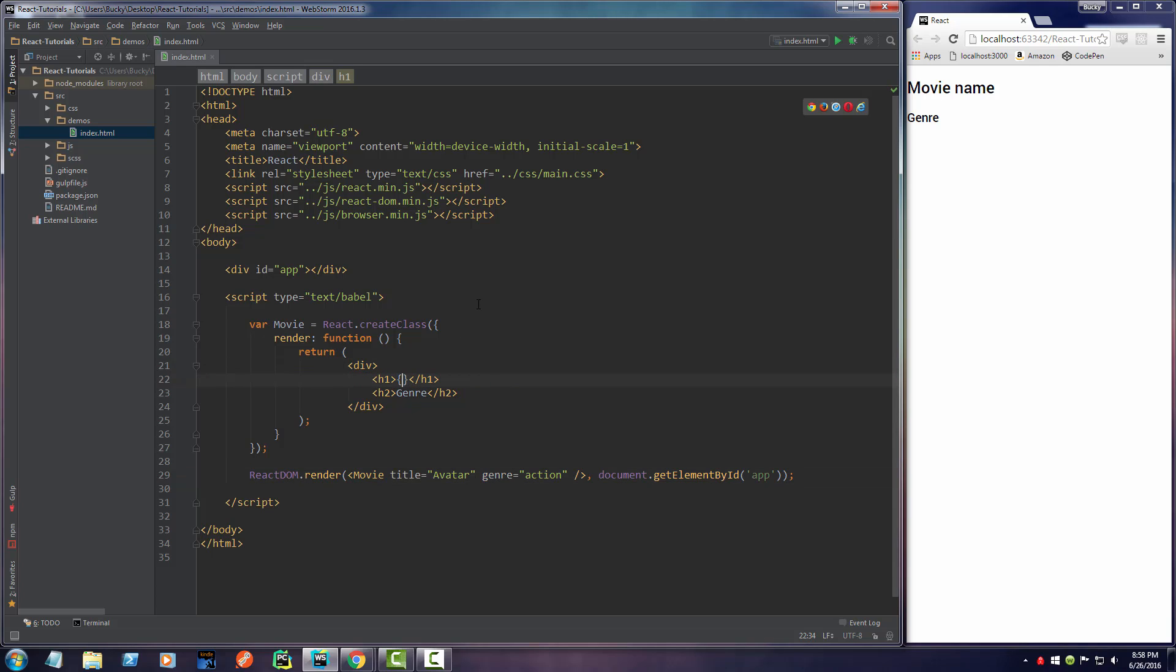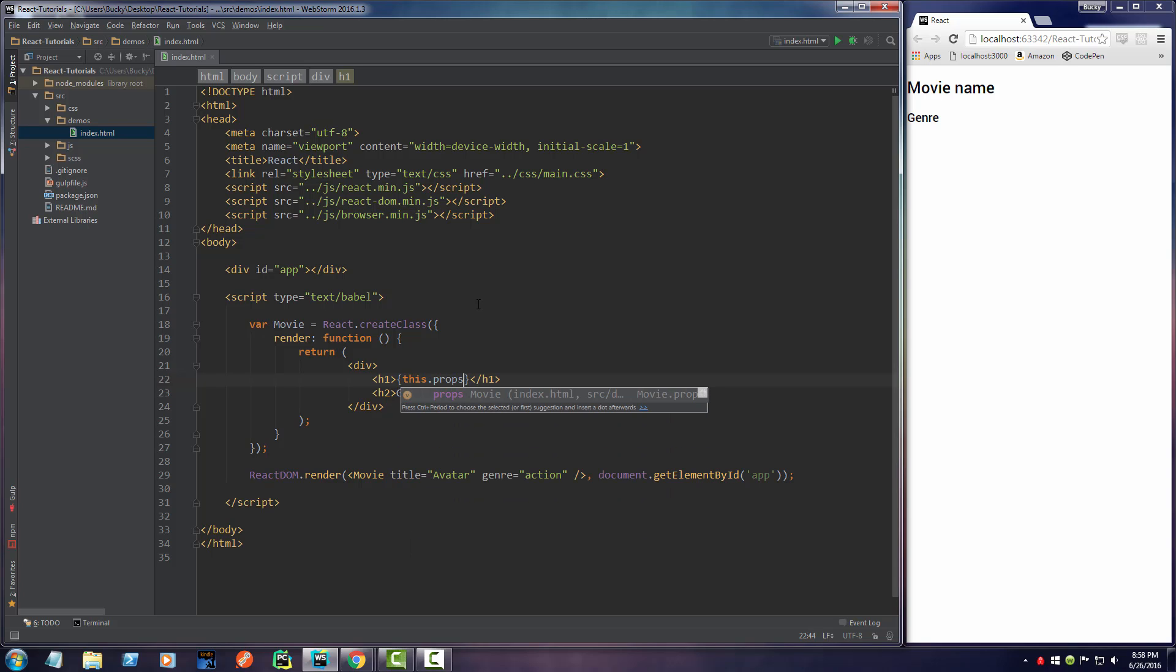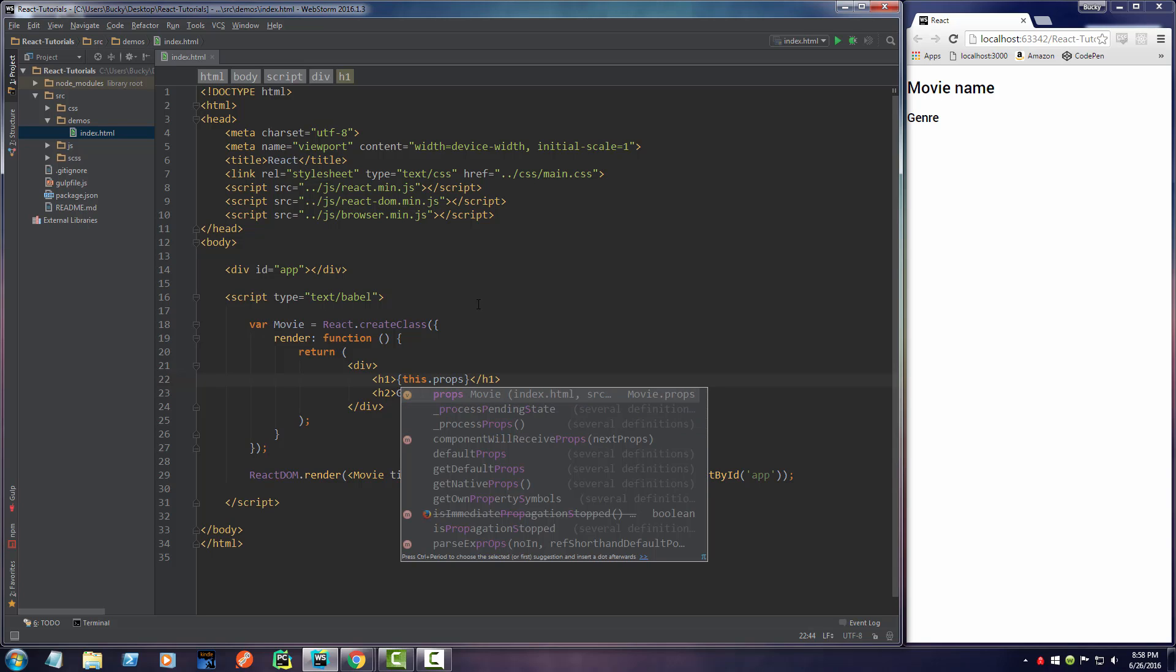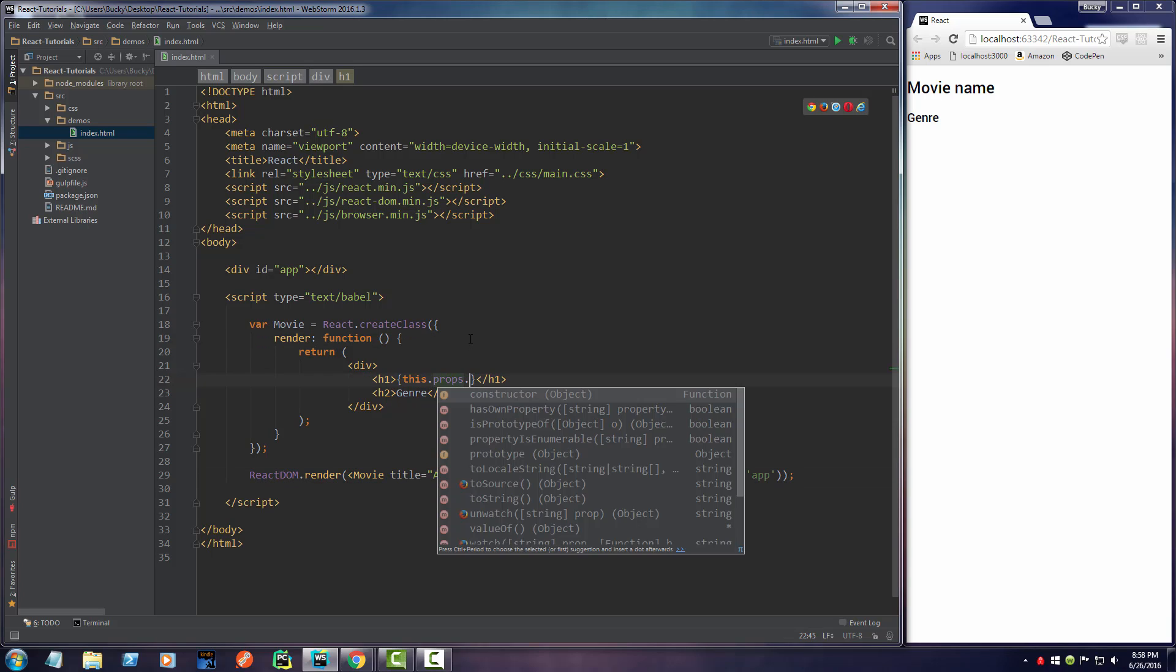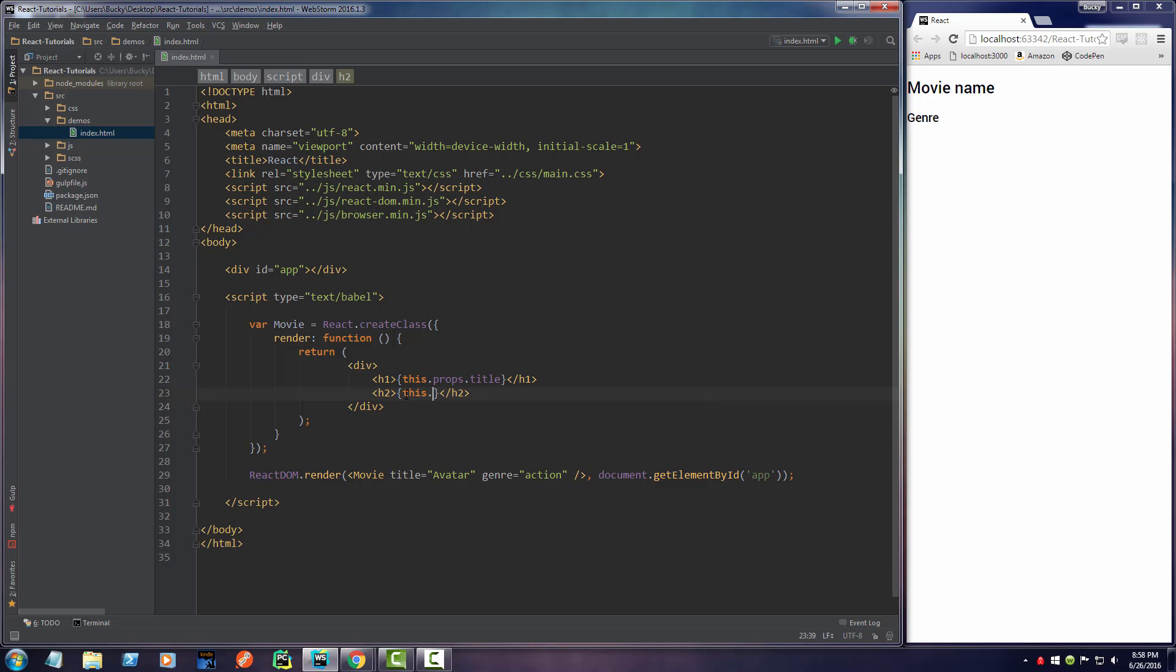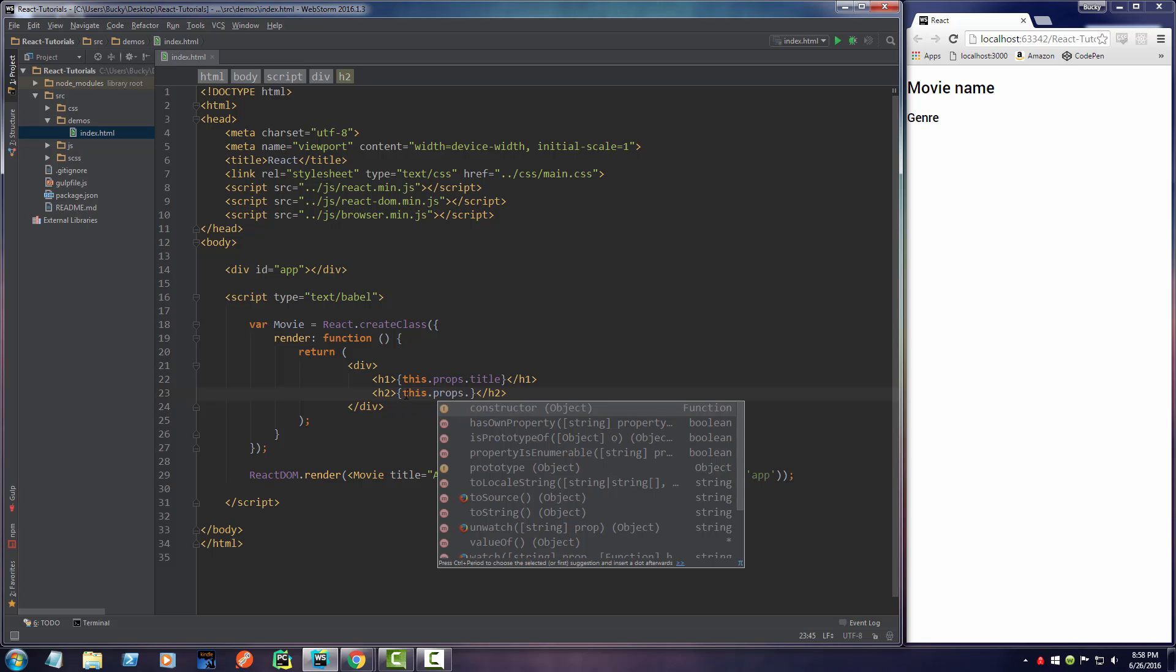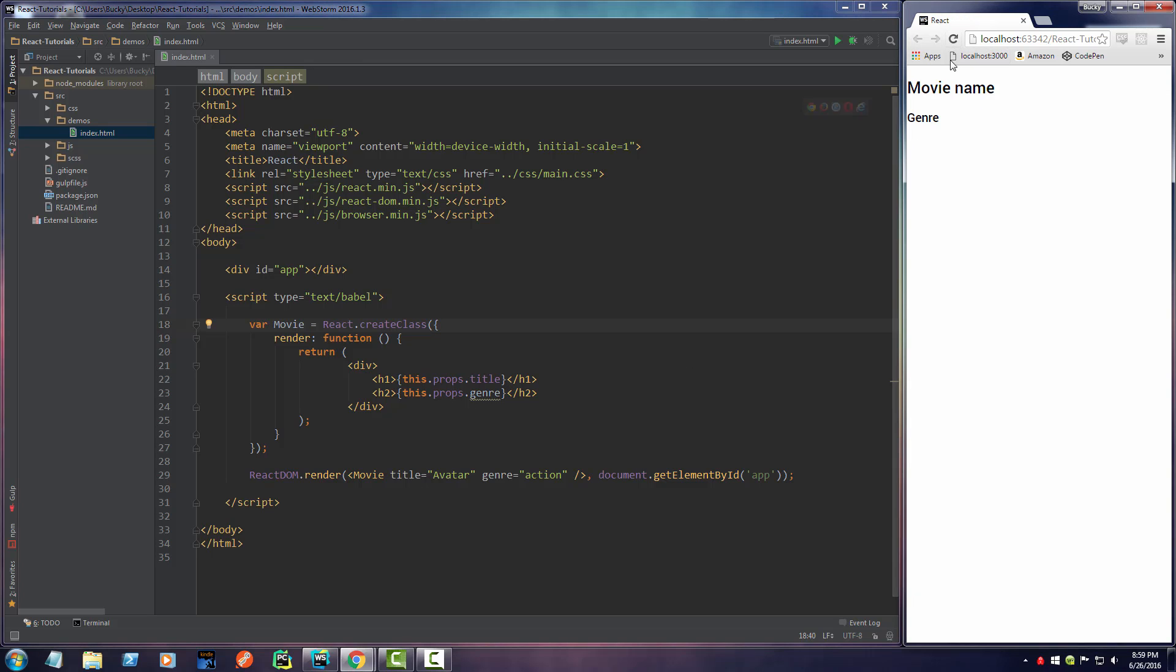Well, you display them by writing curly braces. Any of your properties, you can access through this.props. If we want to access the title, we write this.props.title. Whenever we want to access the genre, we write this.props.genre. Just like that. Now, if I refresh this,